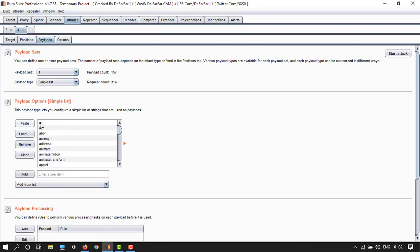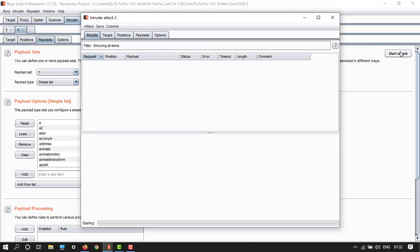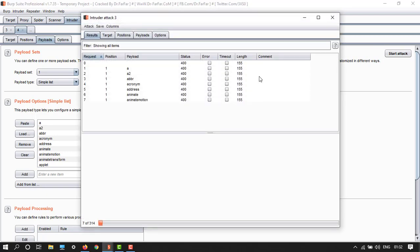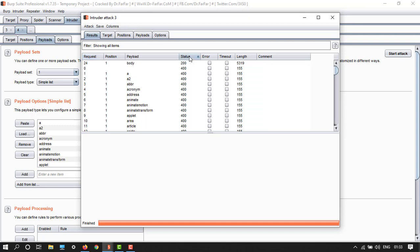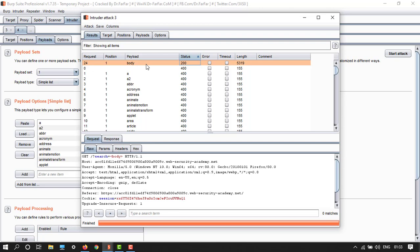And now just start attack. It takes time, so here we have loading. Just wait. We have finished. Just go to payloads, sort by status, then double-click on it. So here we have 200. All the payloads will have 400 HTTP response except for the body payload.